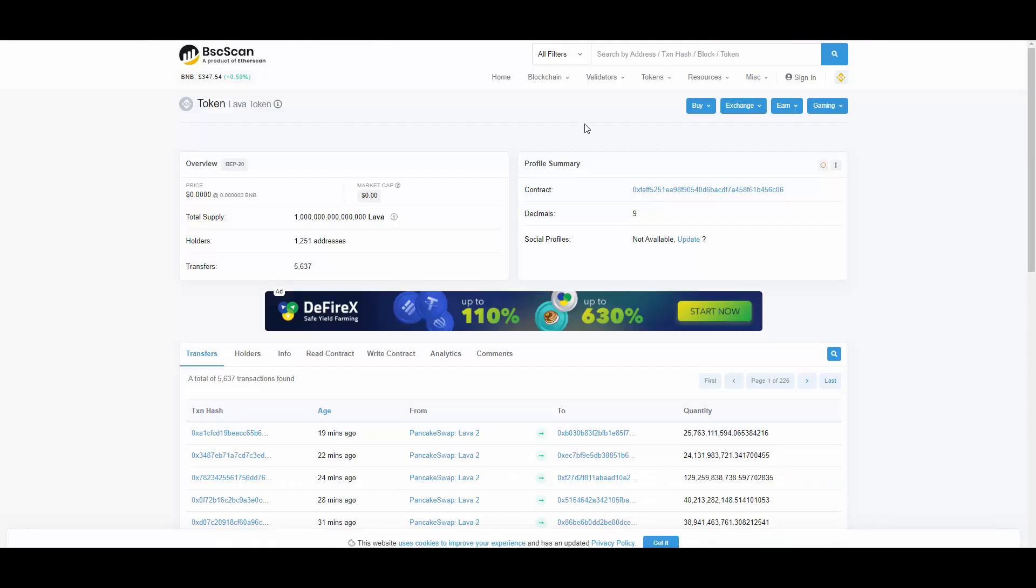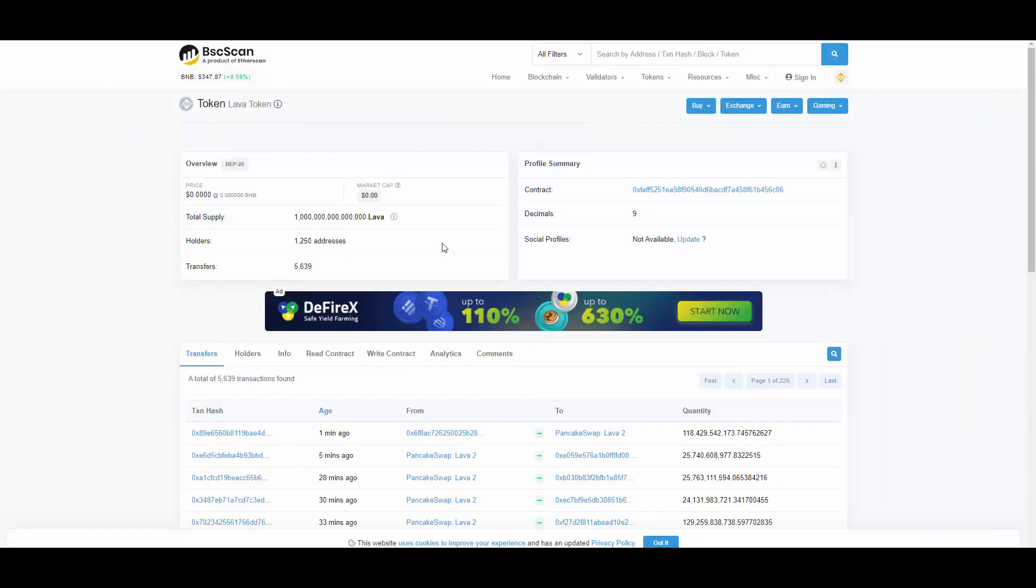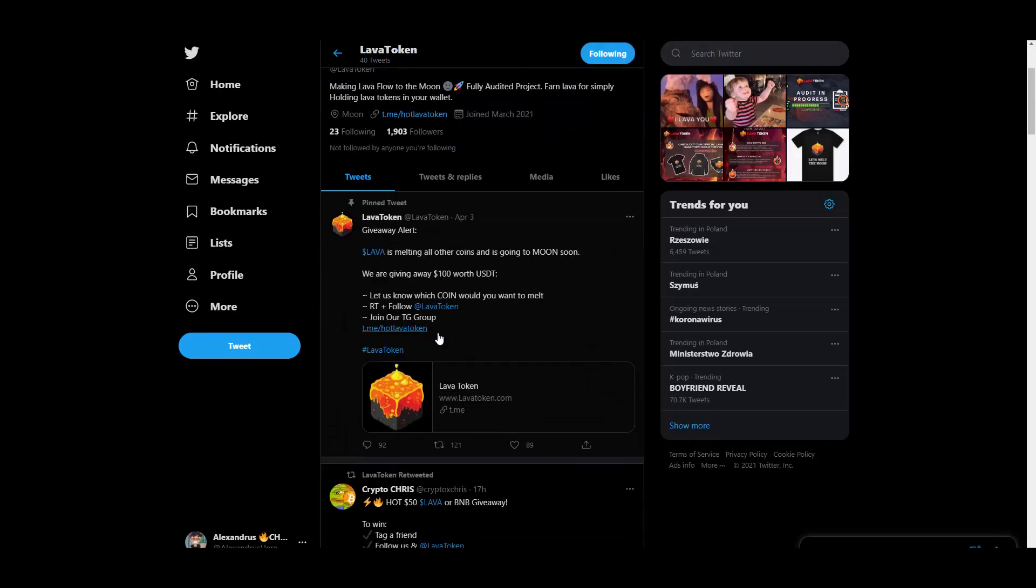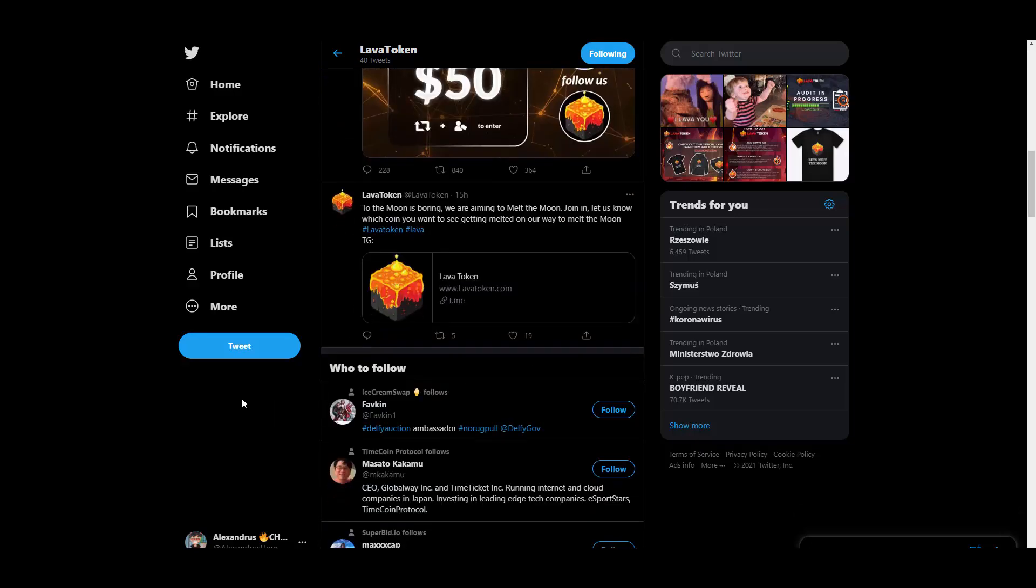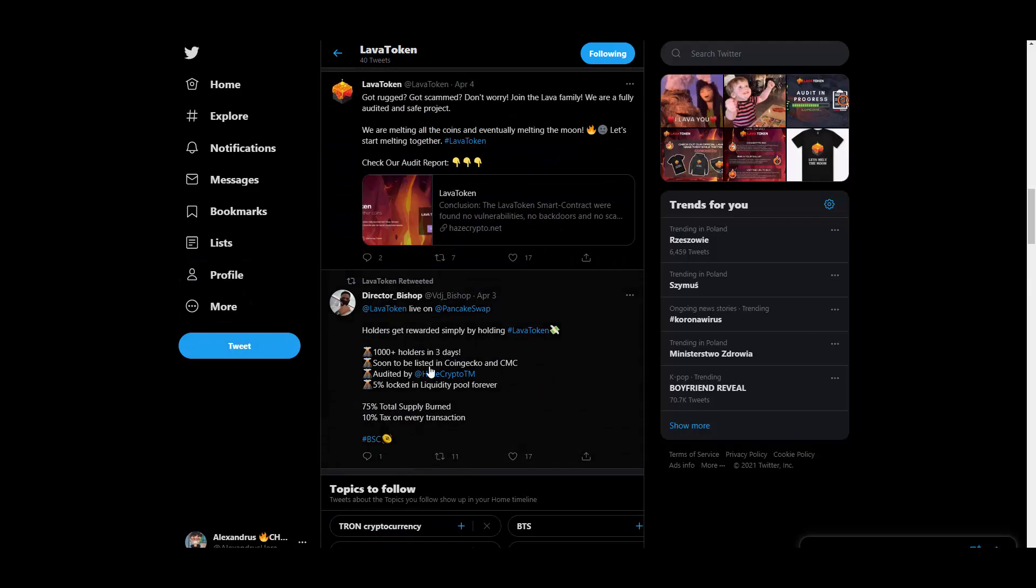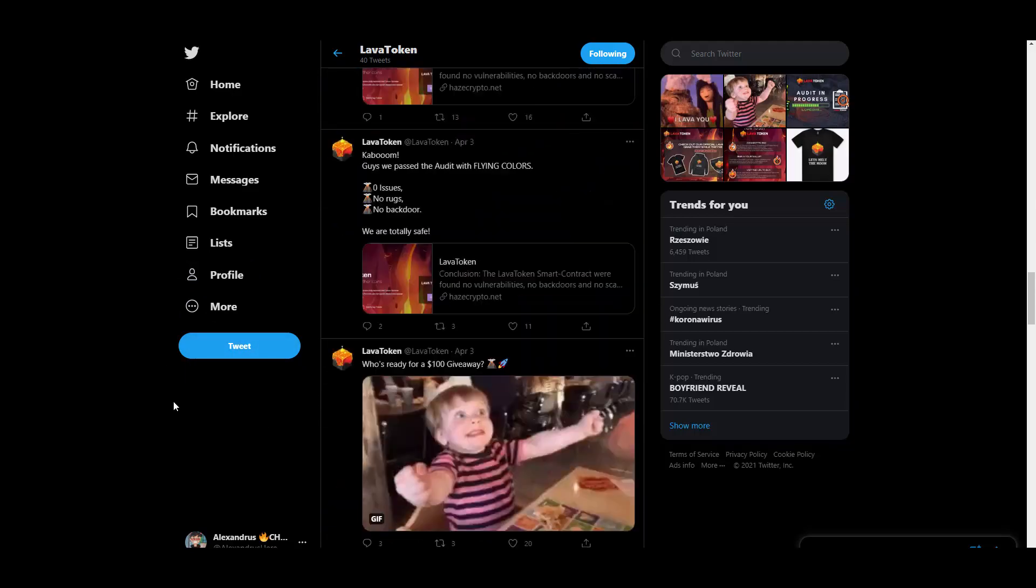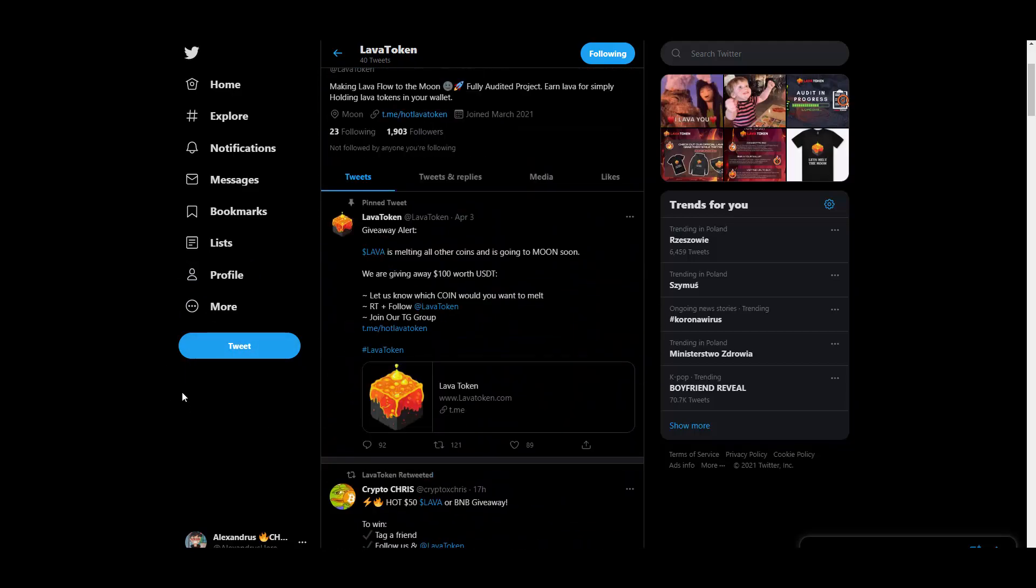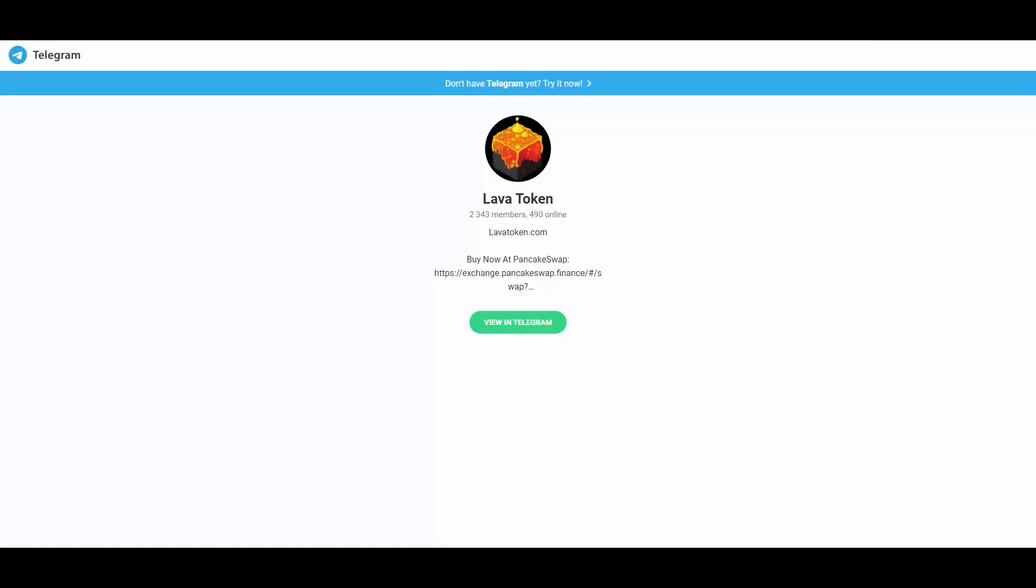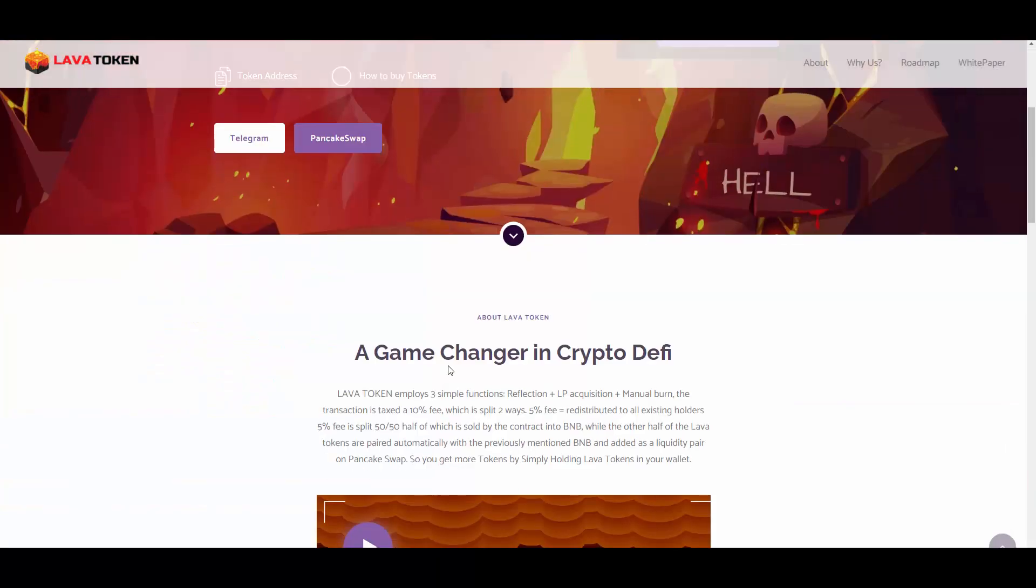Here is the token address. They have, let me just refresh, 1,250 holders, so it's still very early. I mean, under 5,000 holders, it's still a very new project, so it's a good time to get in, at least in my opinion. They have Twitter, I'm going to give them a follow. As you can see they are doing some giveaways with other YouTubers, running giveaways, posting news, audit info. You can also join their Telegram, 2,343 members here, constantly growing.